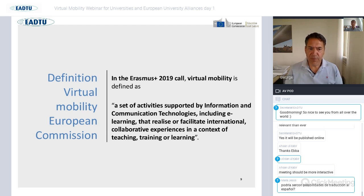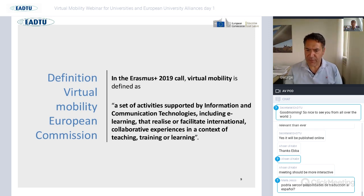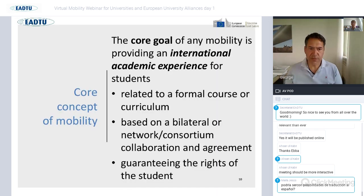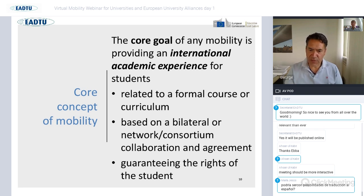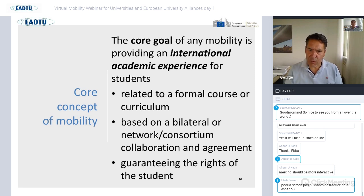The full definition of virtual mobility by the European Commission is: a set of activities supported by ICT, including e-learning, that realize or facilitate international collaborative experiences in the context of teaching, training, and learning. We would like to add that it must involve formal courses or curricula, be bilaterally organized between universities, with universities taking the initiative and guaranteeing the rights of students. The core goal is organizing international academic experience for students.